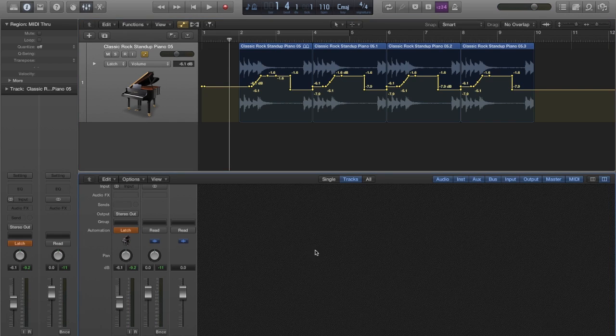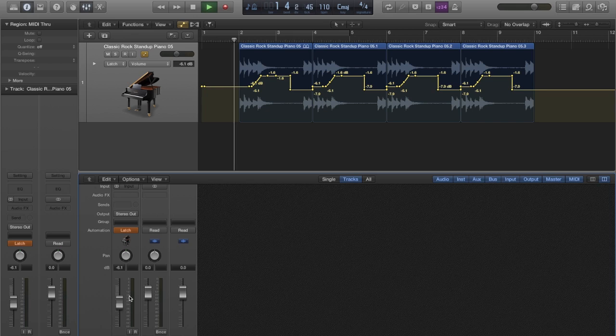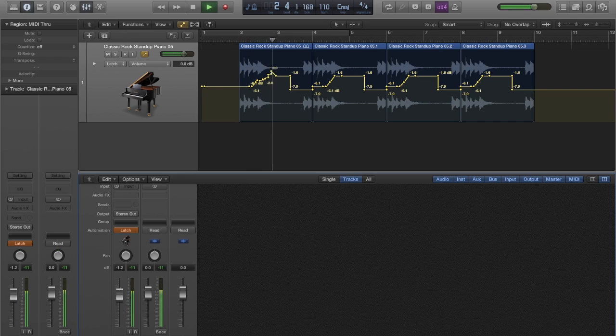Latch mode, on the other hand, will make the fader hold position after being moved.